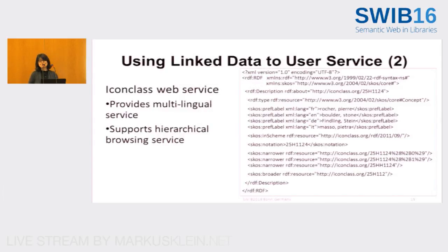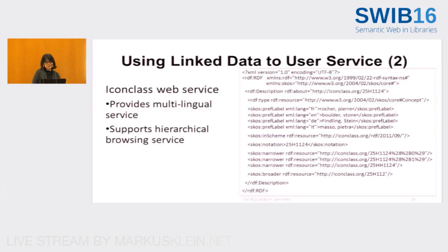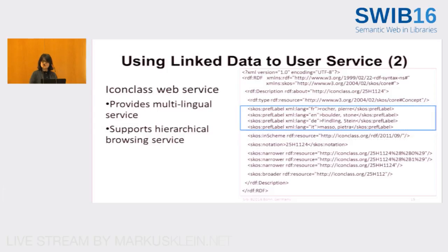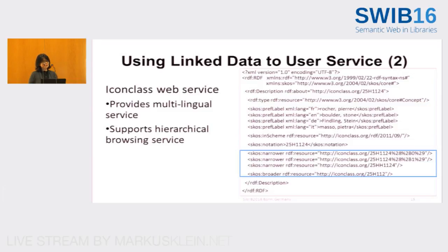For the iconclass headings, it is the controlled vocabulary for describing iconographic images, used widely by the emblem community. It is developed and maintained by a company in the Netherlands. We only keep the iconclass annotation on our own server and provide services dynamically. The iconclass web service provides multilingual service and supports hierarchical browsing as well. This is an example of their web service for one of the iconclass headings — it is available in two different forms: one is called notation in numeric form, and the other is called preferred label in string format in four different languages, which we can use for multilingual services for our users.